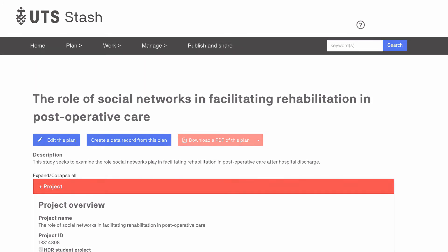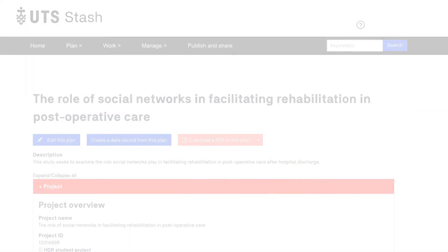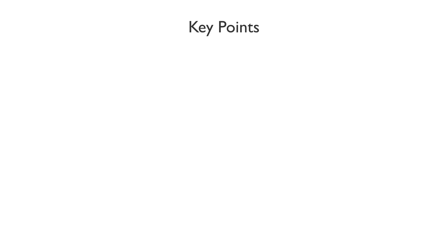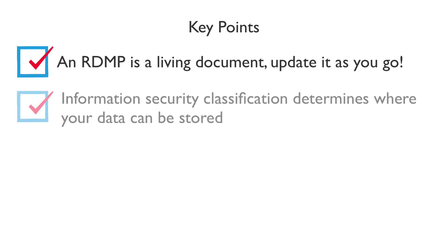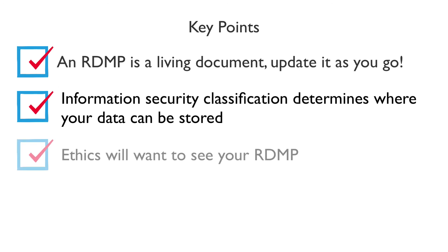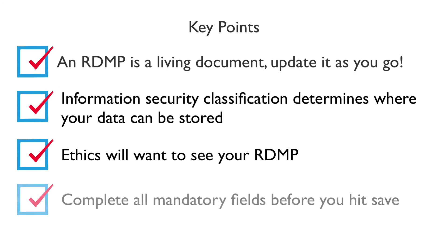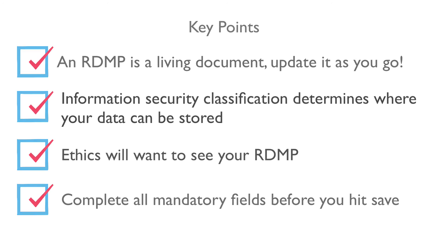This brings us to the end of the Introduction to Stash video. Some key things to keep in mind are your RDMP is a living document, so go back and update it as your project develops. The information security classification determines where your data can be stored and handled. Ethics will want to see your RDMP, and you will need to complete all mandatory fields before you can save your RDMP. If you have any questions on using Stash, contact your faculty librarian.